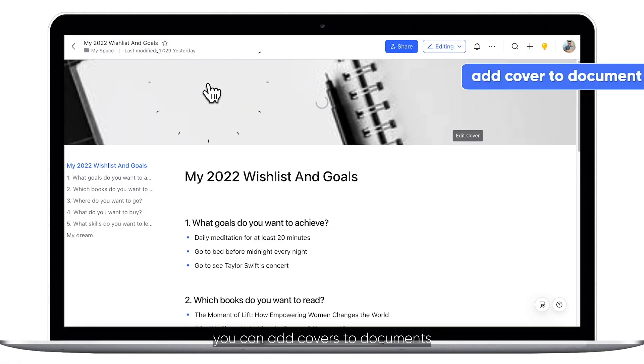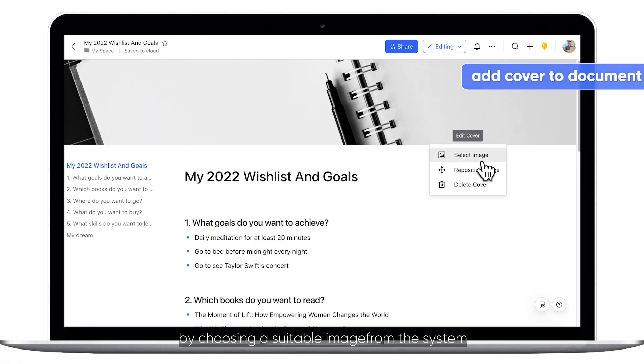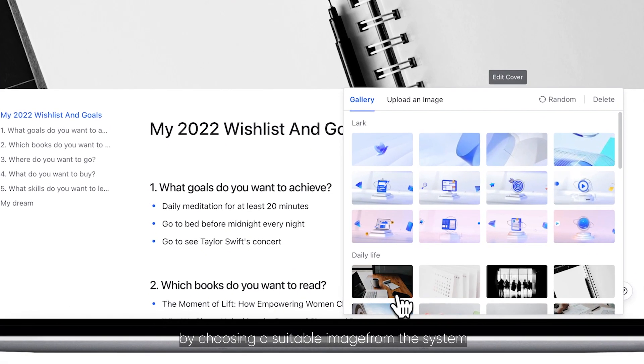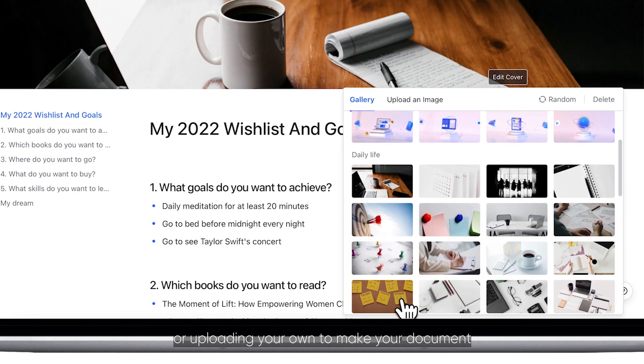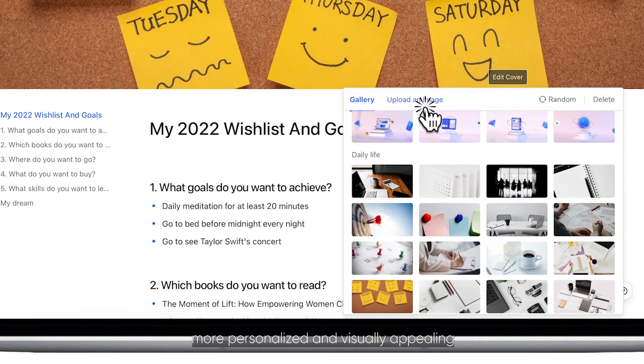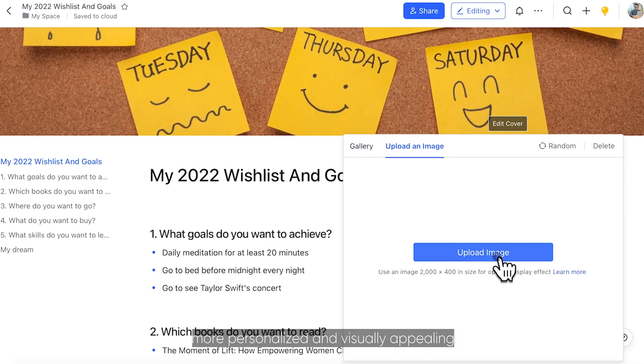In Docs, you can add covers to documents by choosing a suitable image from the system or uploading your own, to make your document more personalized and visually appealing.